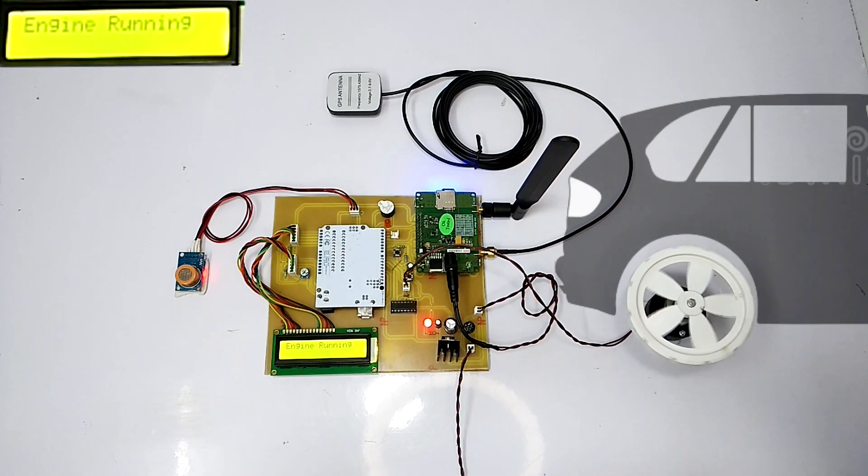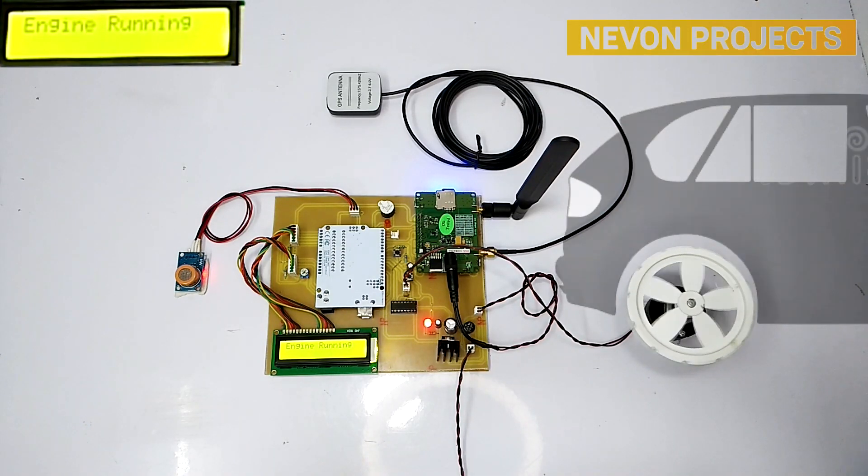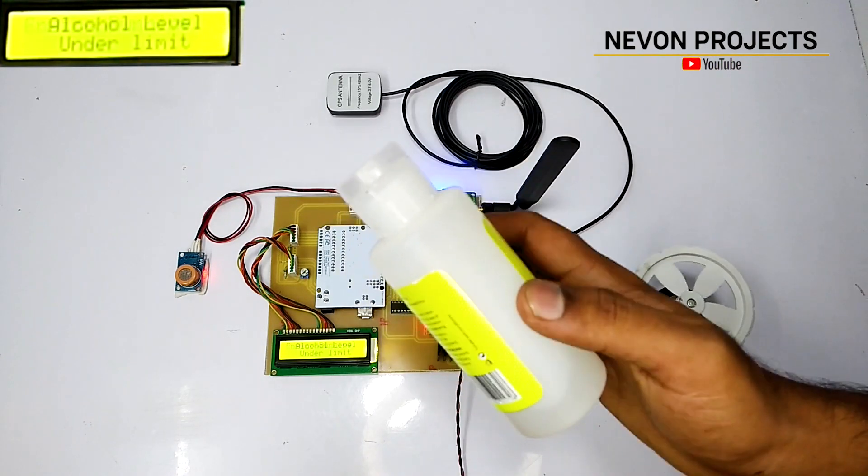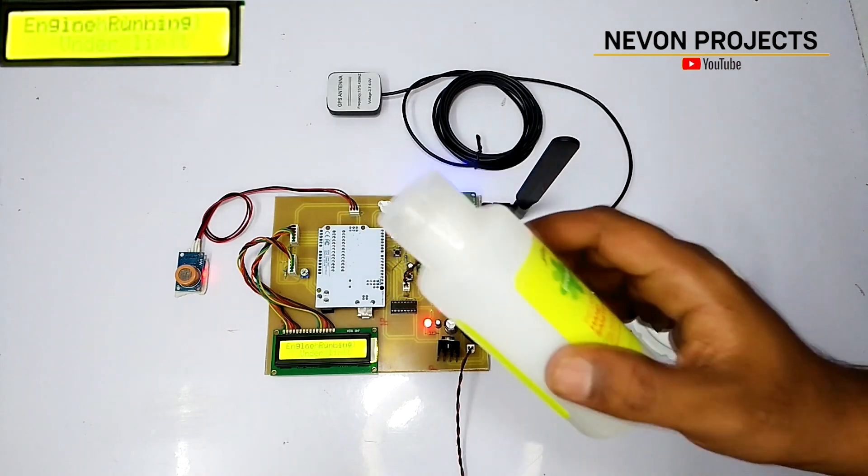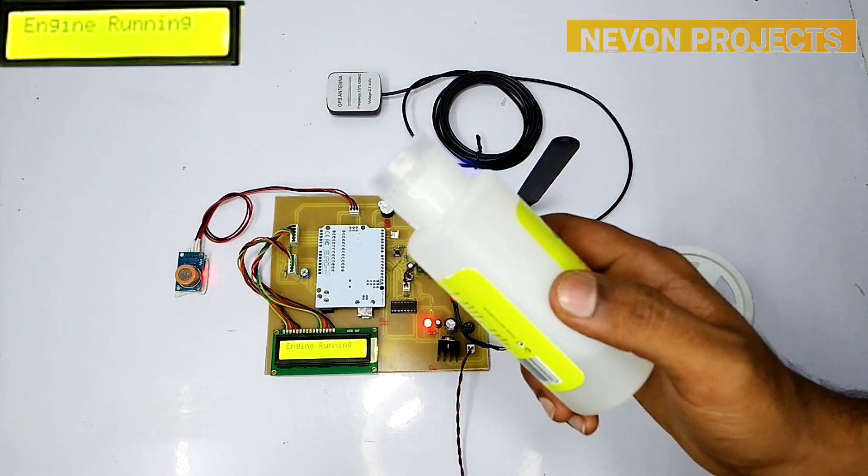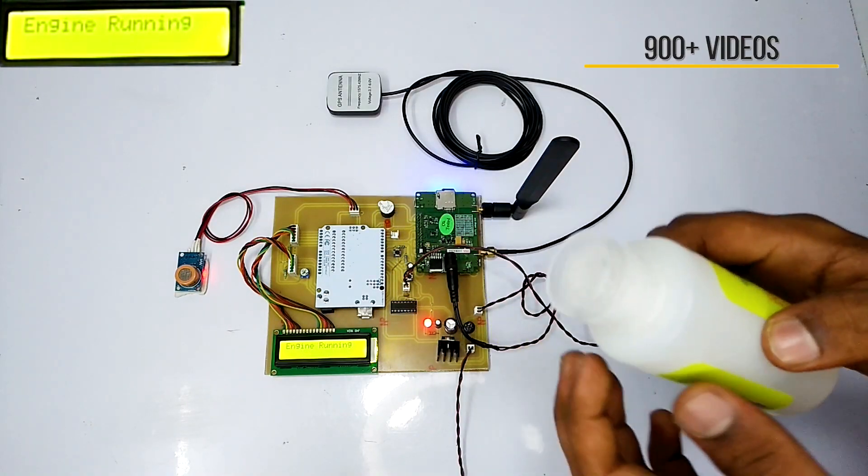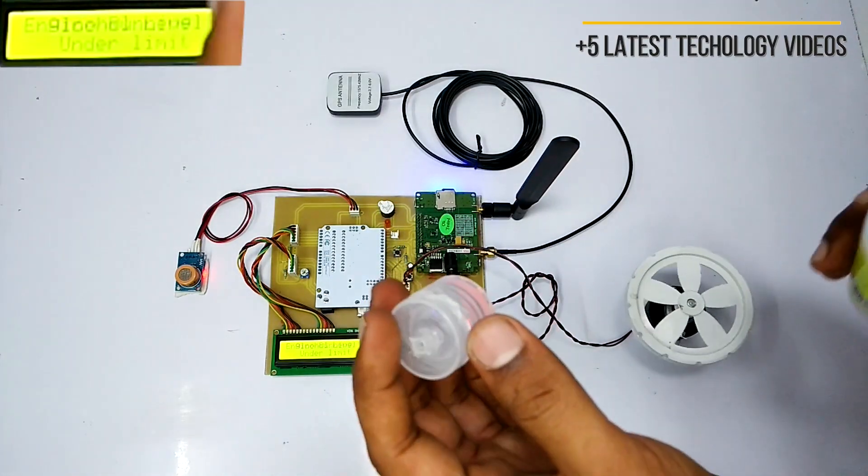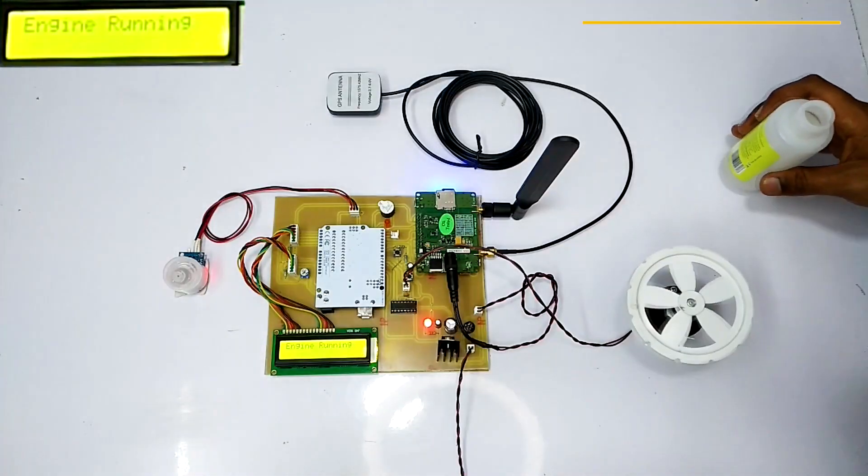Let's now consider that the driver is drunk. To showcase that, we are going to use a sanitizer as an alternative for alcohol. Let's put the bottle cap on the alcohol sensor.